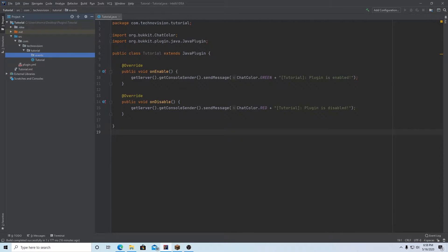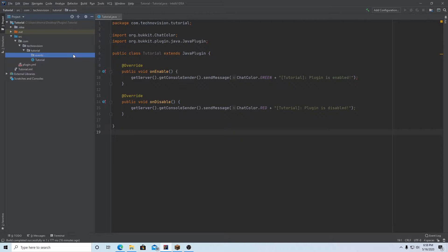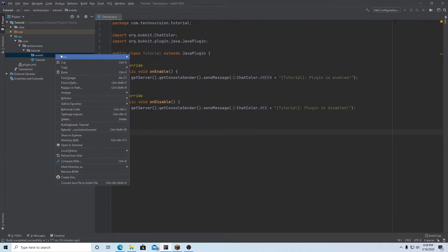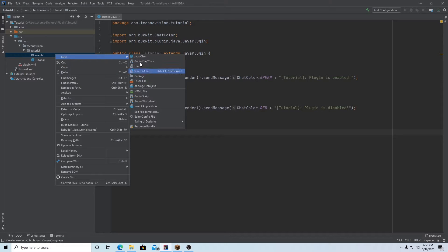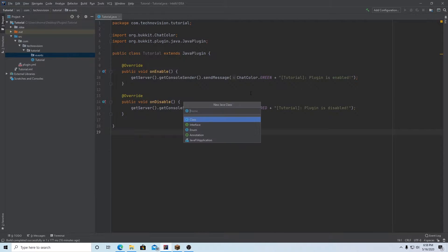Inside of here is going to house multiple classes that will have events in them. You don't have to use just one class, you can use multiple. In fact, that's probably preferable based on what you're doing, but I'm just going to use one of course, because we're just doing a really quick tutorial here. So right-click on this package, new, Java class, and I'm going to name this tutorial events.